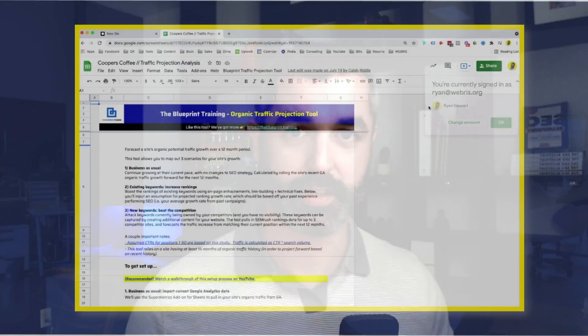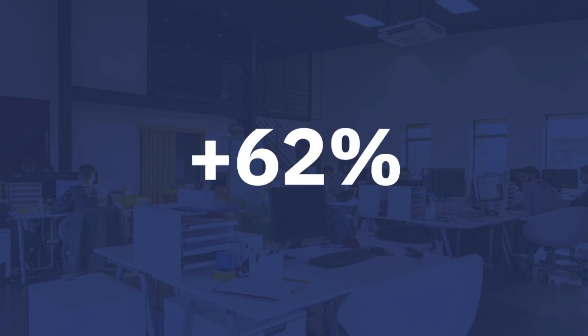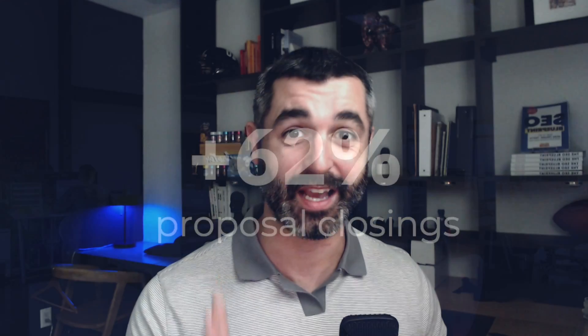In this video, I'm going to show you how a single spreadsheet is helping us attract more leads to our SEO agency and increase our proposal close rate by 62%. I know these are very big claims, so you better stick around to see if I'm full of it or not. Stay tuned.